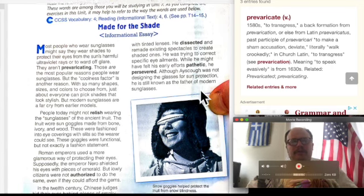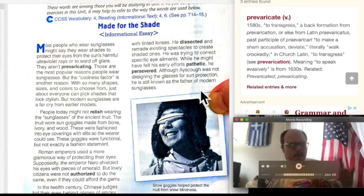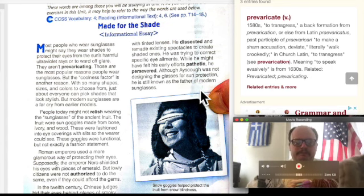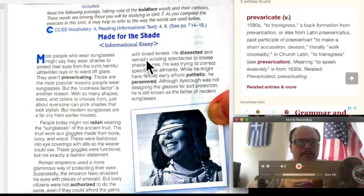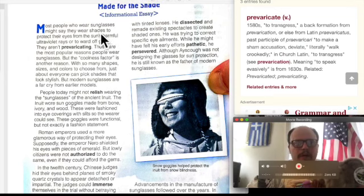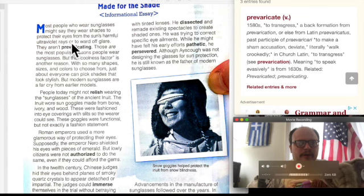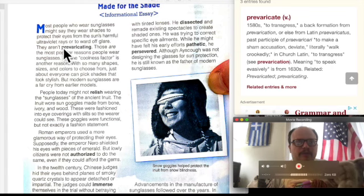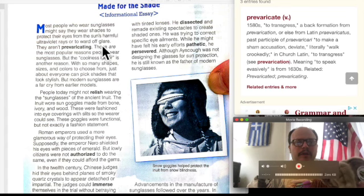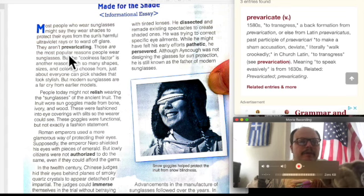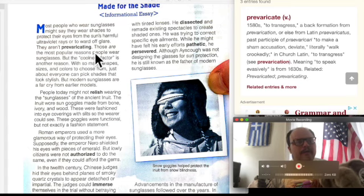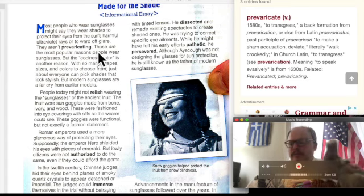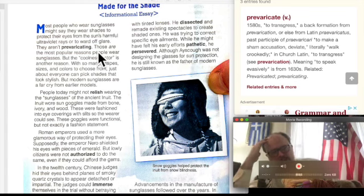So now let's start — who would like to start reading? Okay, elephant. Most people who wear sunglasses might say they wear shades to protect their eyes from the sun's harmful ultraviolet rays, or to ward off glare. They aren't prevaricating. What does that mean? Well, let's go over that first sentence.